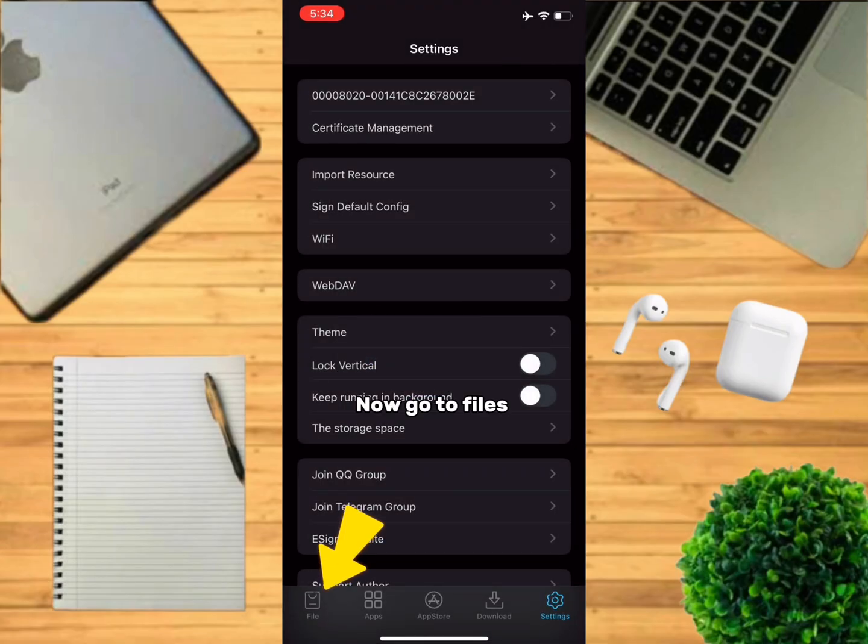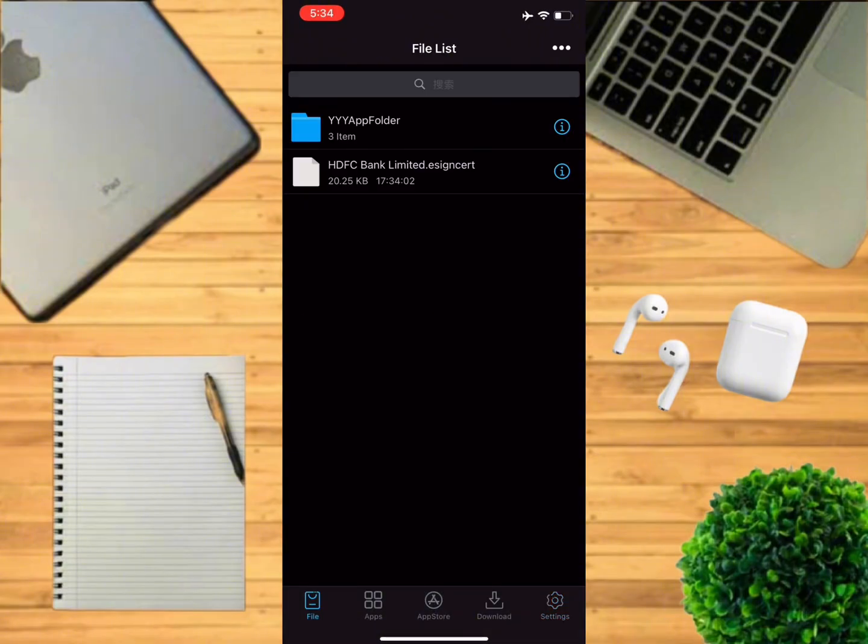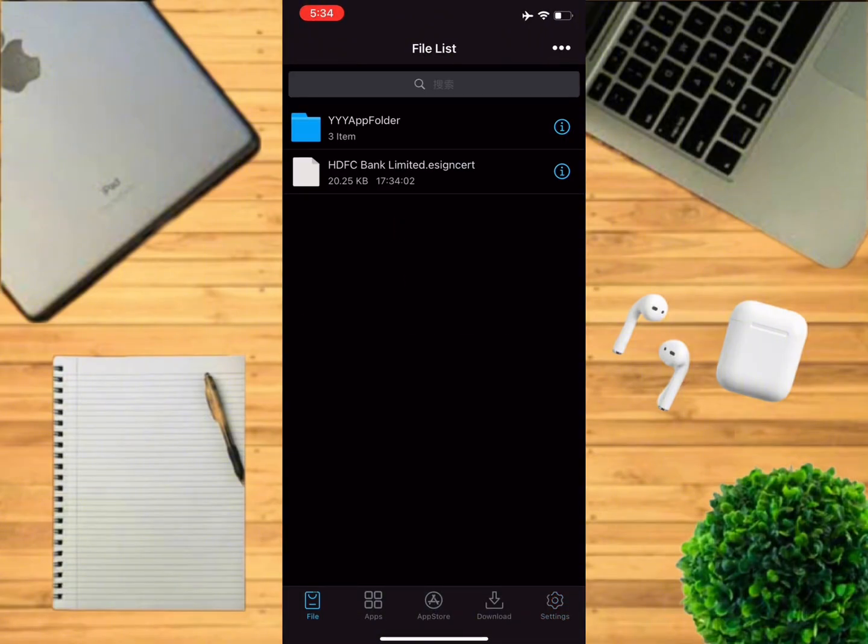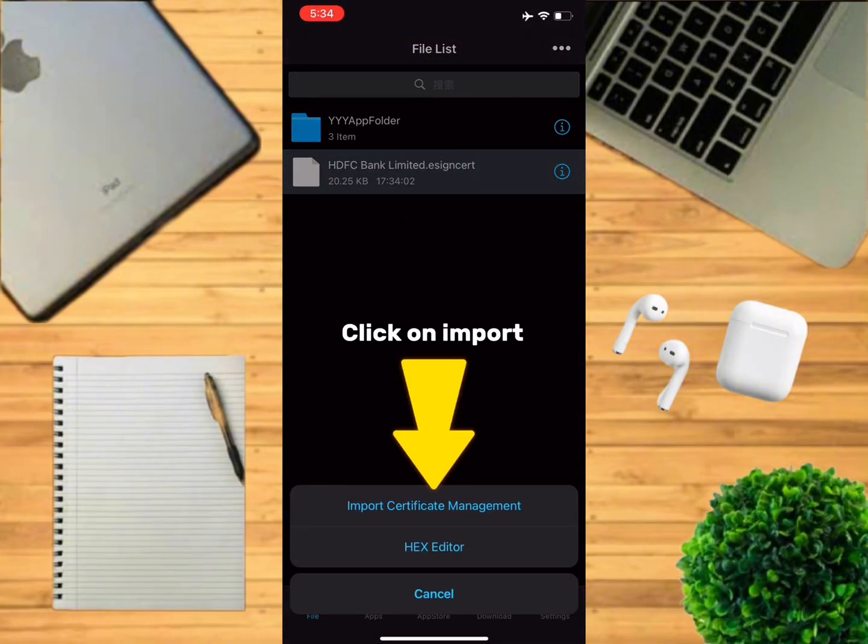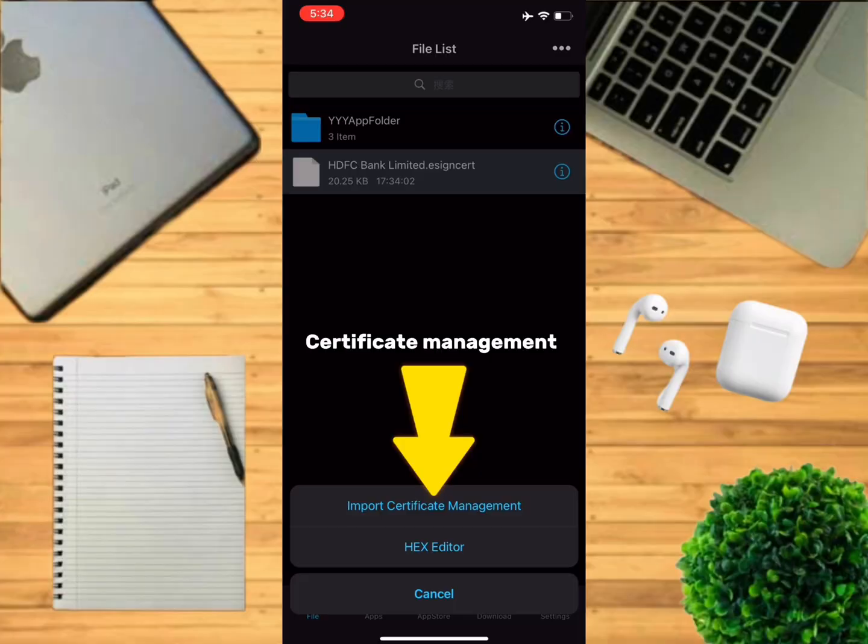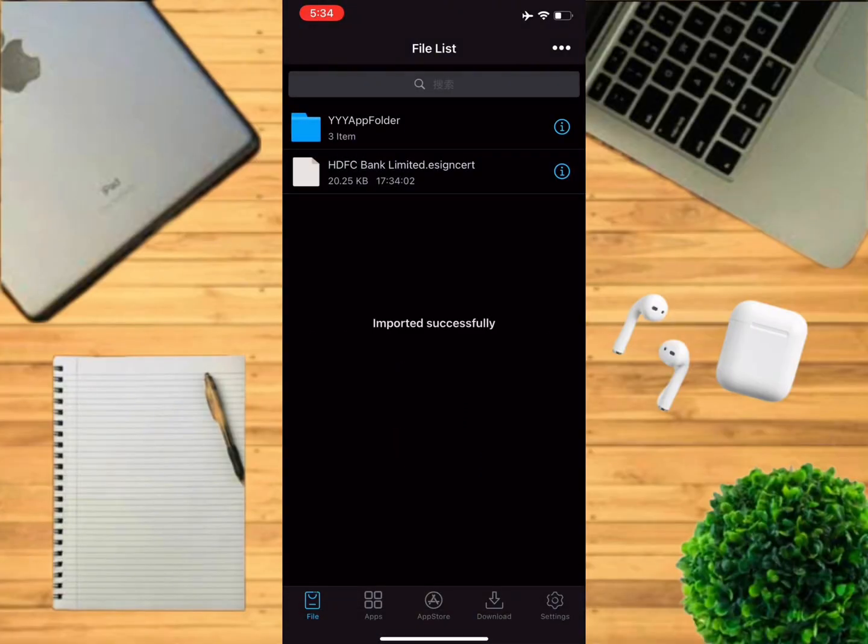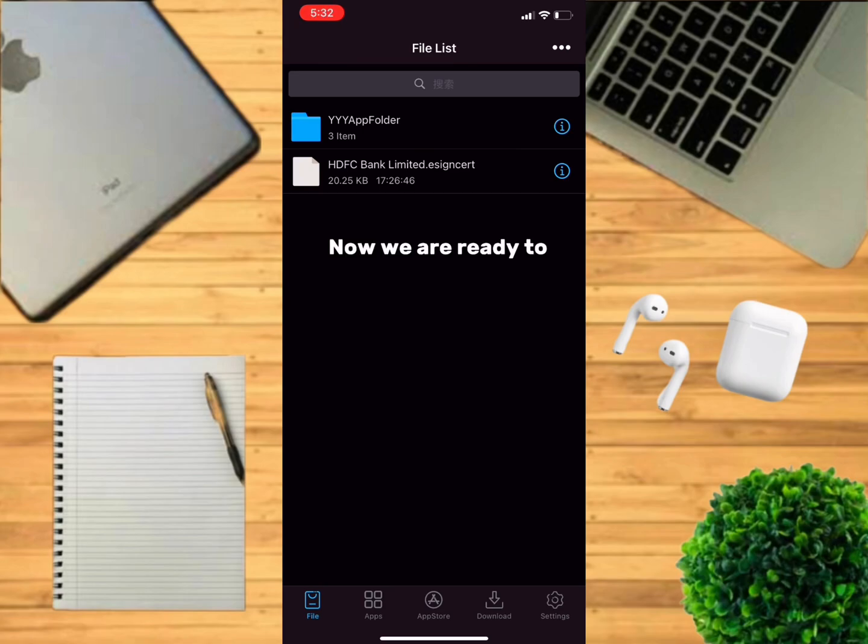Now go to Files, click on the file, click on import certificate management. Now we are ready to download IPA files on this iPhone.